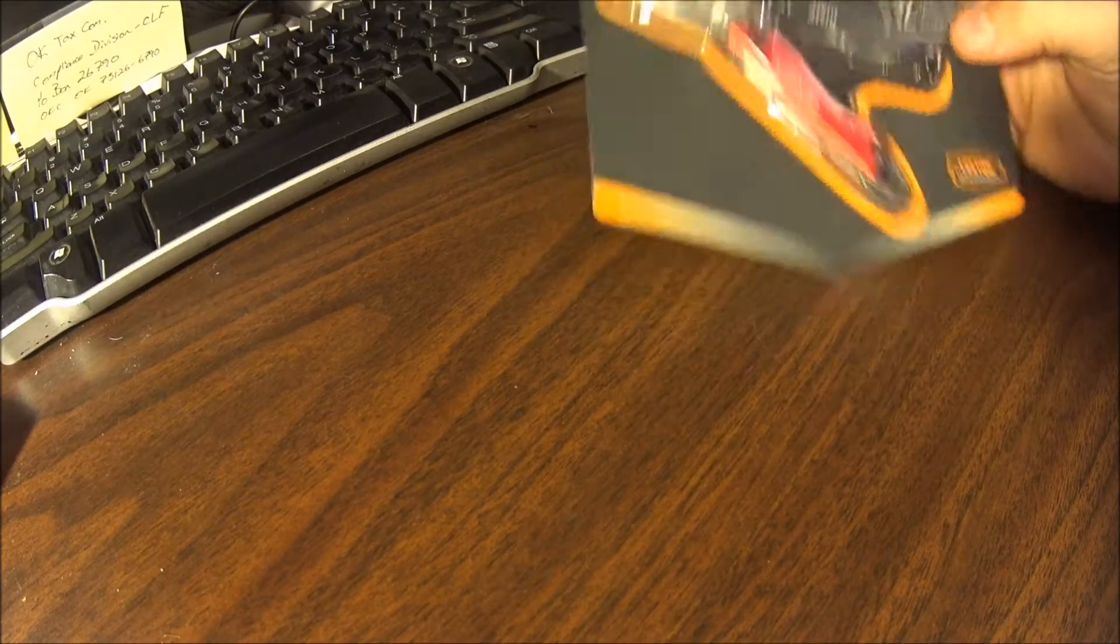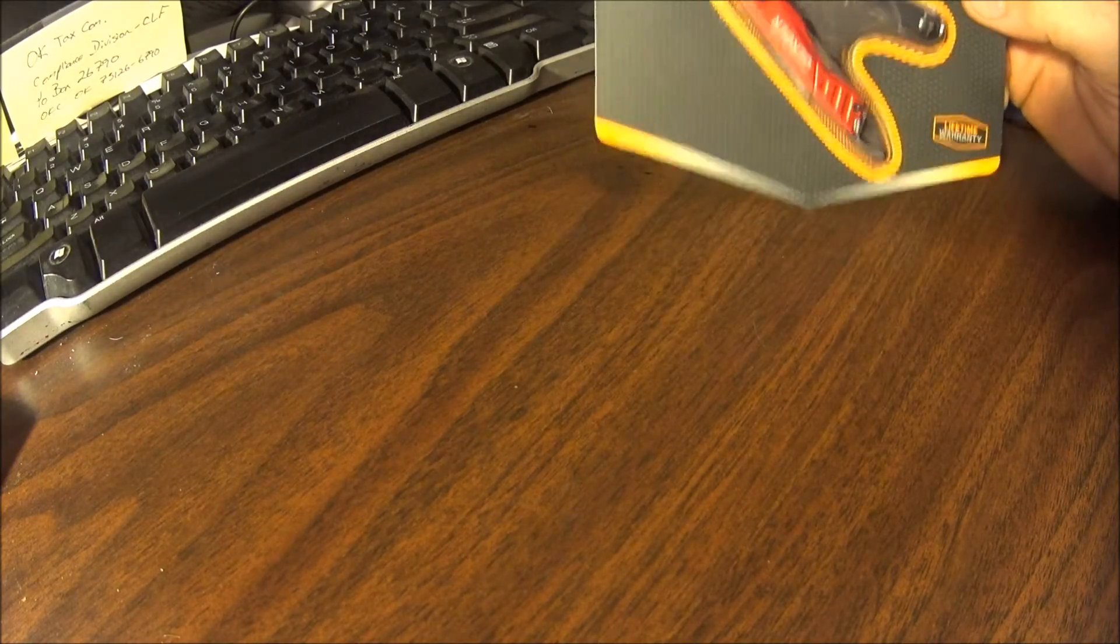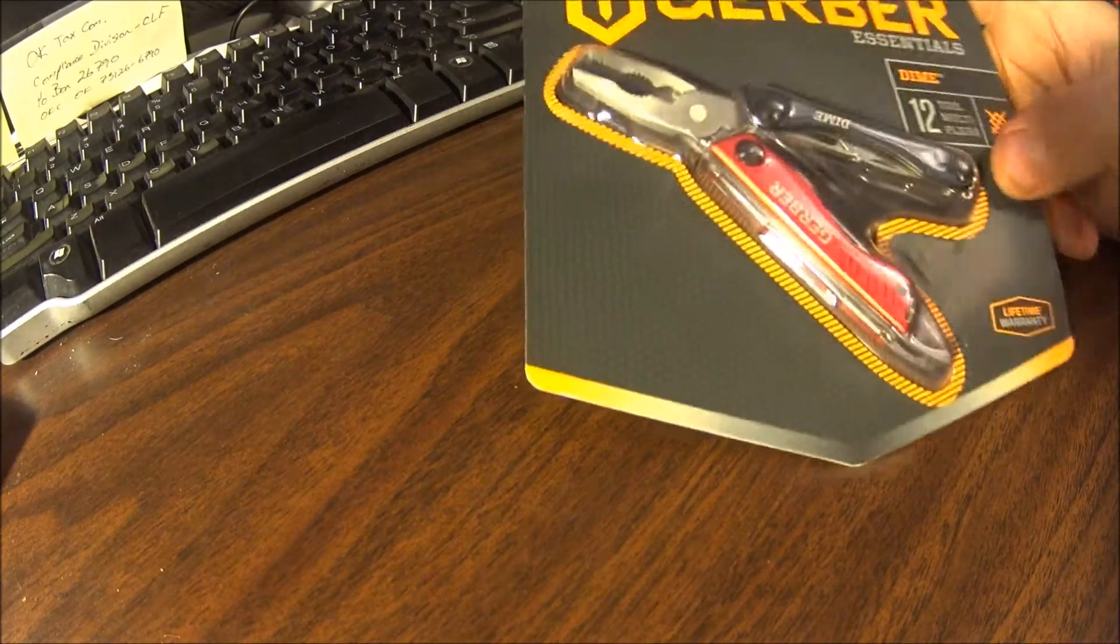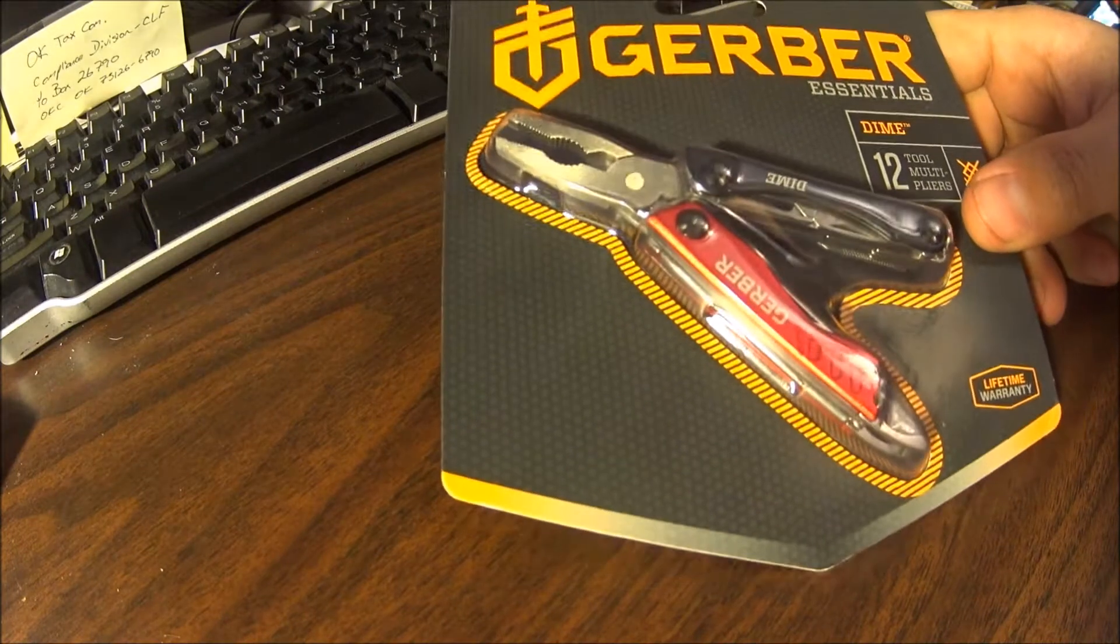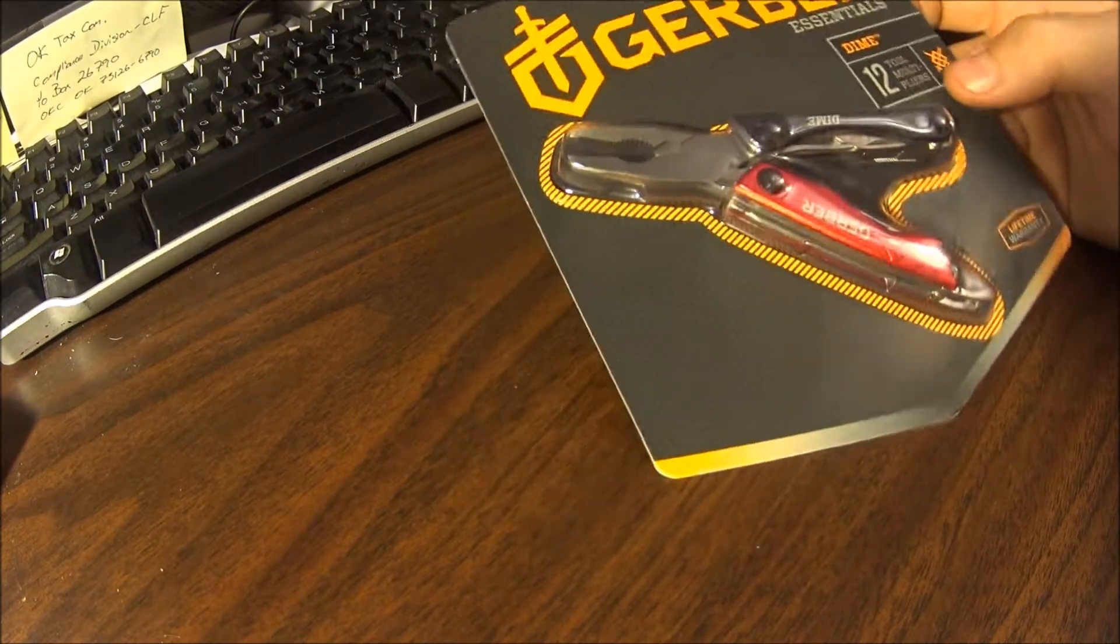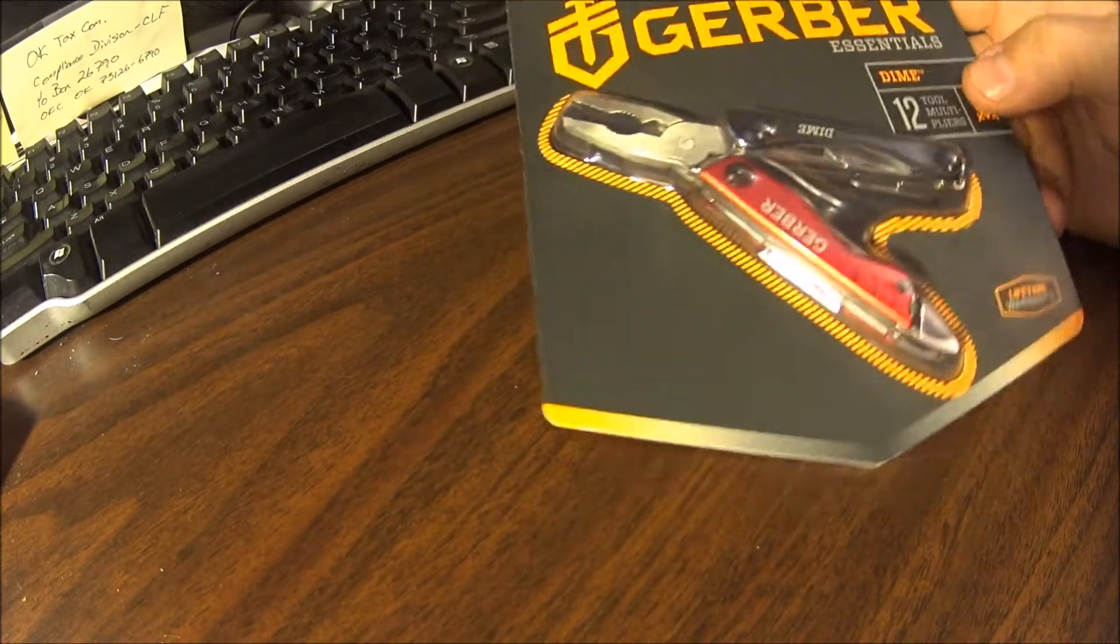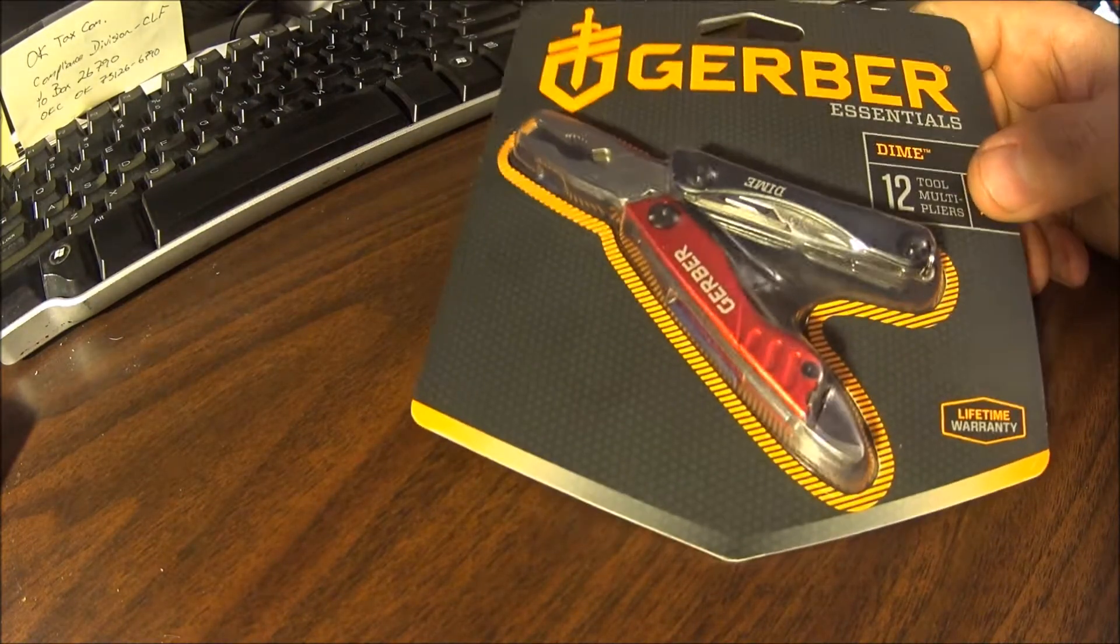Hey y'all, I was going to do a little unboxing or whatever you want to call it, review of this Gerber Dime.